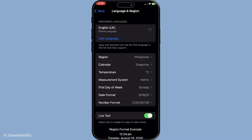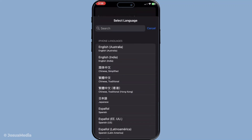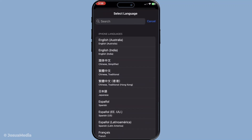Once you're in the Language & Region settings, you'll see an option labeled iPhone Language. This is where you can change the overall language of your iPhone. When you tap iPhone Language, you'll be presented with a list of different languages from which you can choose. Select your preferred language from the list.